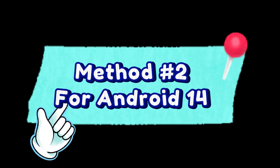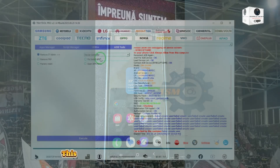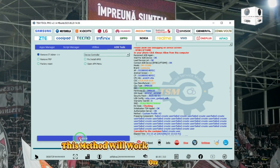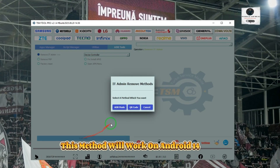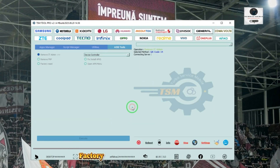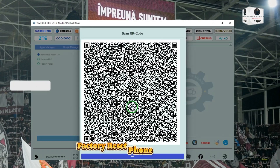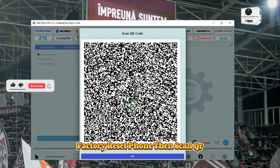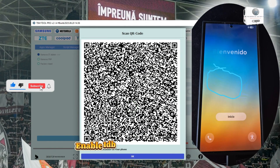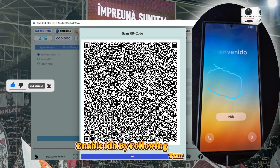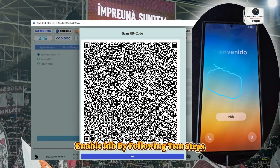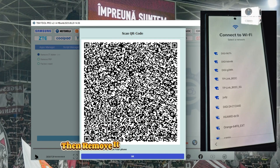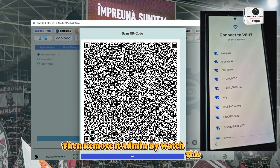Now Method 2 is the QR Method. This method will work on Android 14 only. Factory reset the phone, then scan the QR code. Enable IDB by following the TSM steps, then remove IT Admin by watching this step.